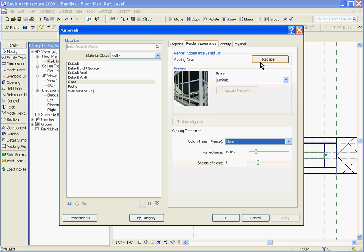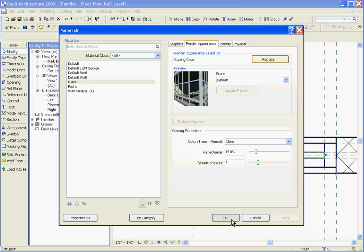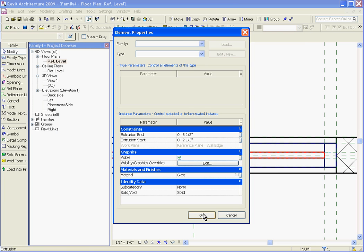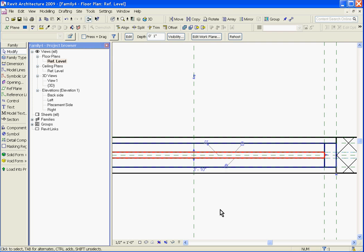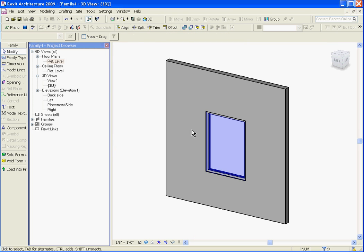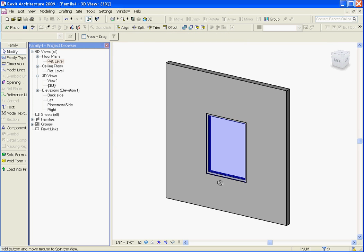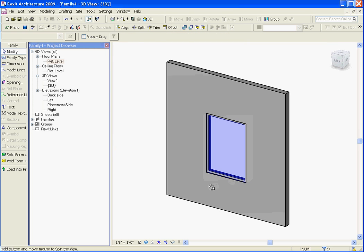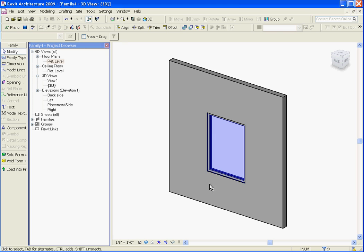Using the tabs above, I can change the material as well. Once you have the material selected, click OK and OK again. If I go back to the 3D view, you can see now it's transparent. You can also use the same process for the window's frame.